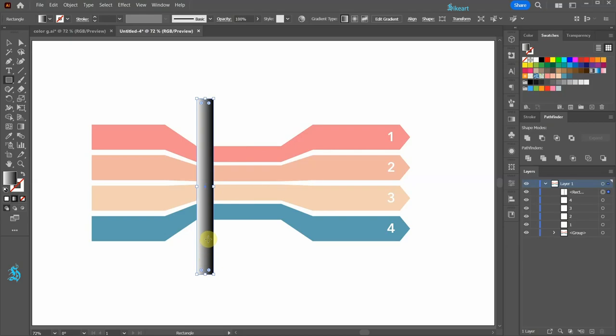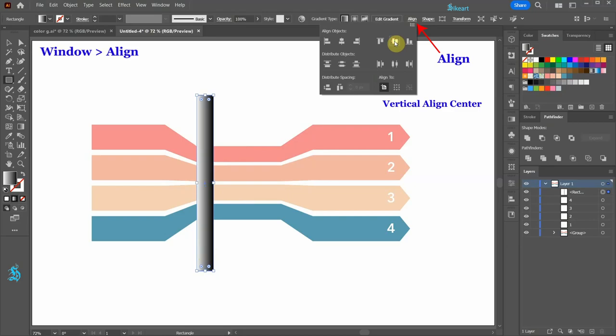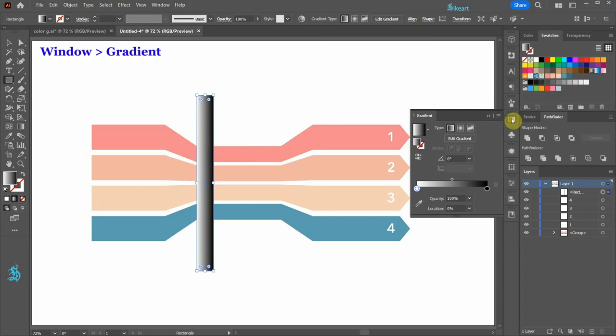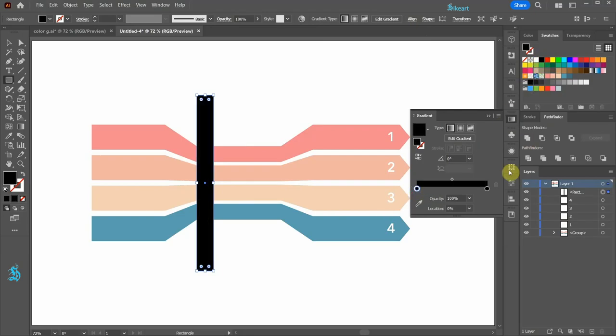Click on the align button at the top and choose vertical align center. Next, open the gradient panel and let's make some changes. Click on the white color stop and change it to black. Click on this black color stop and change its opacity to 0.